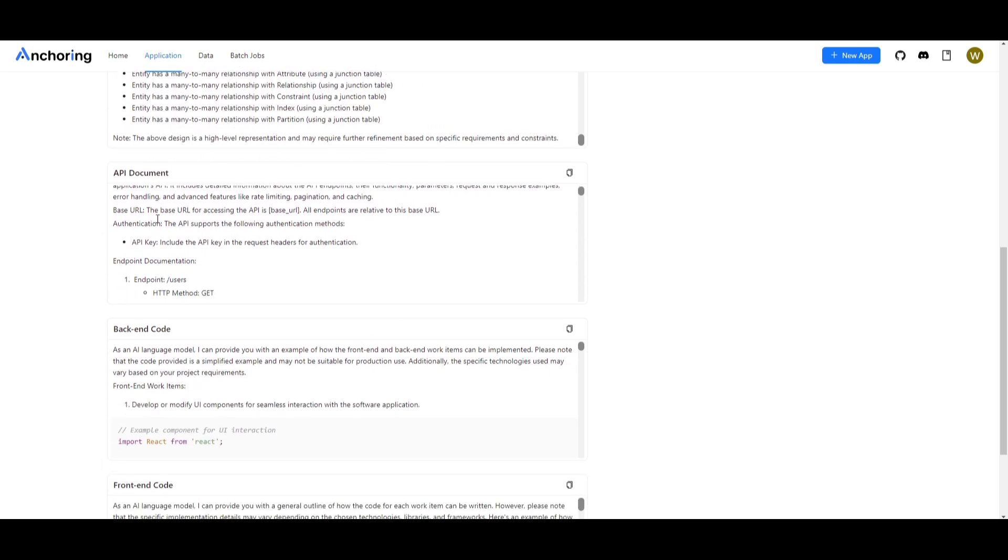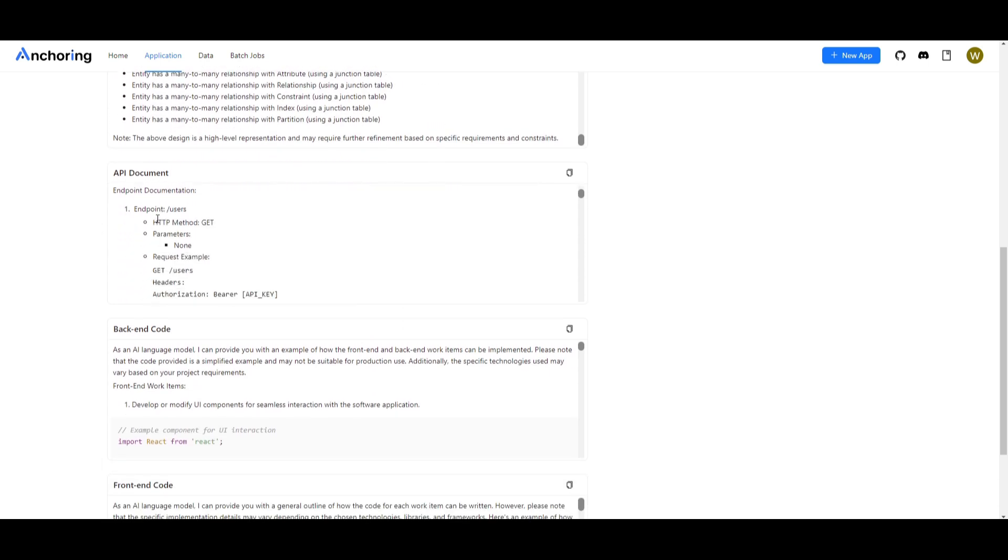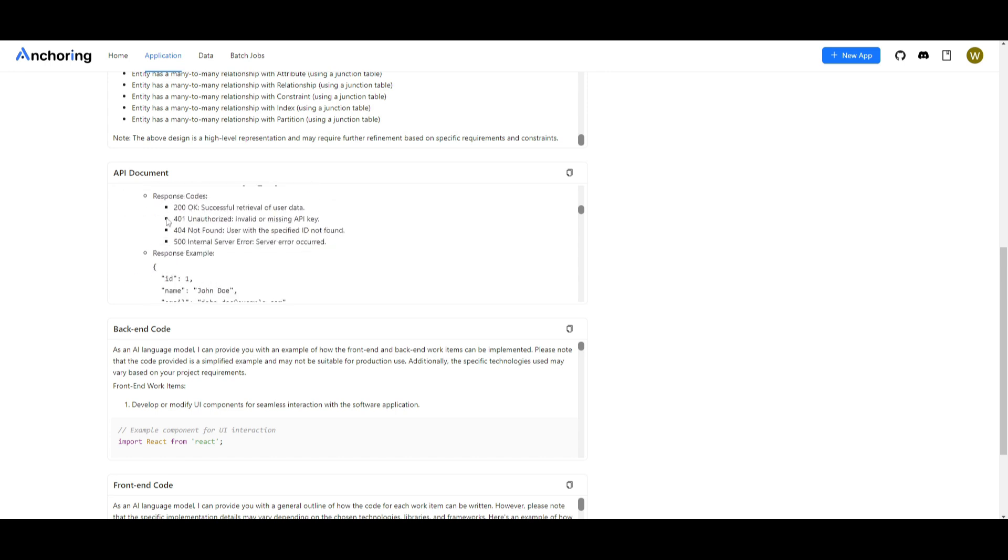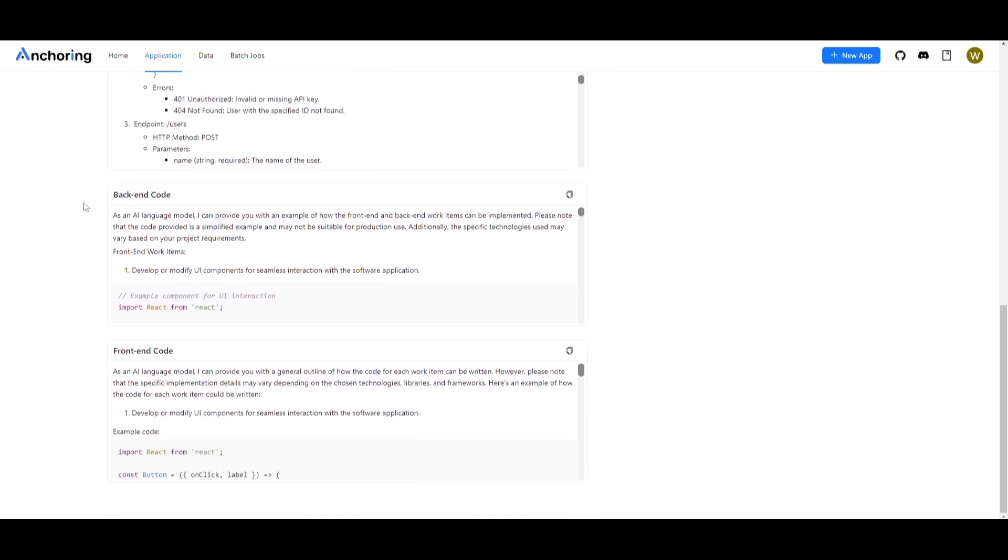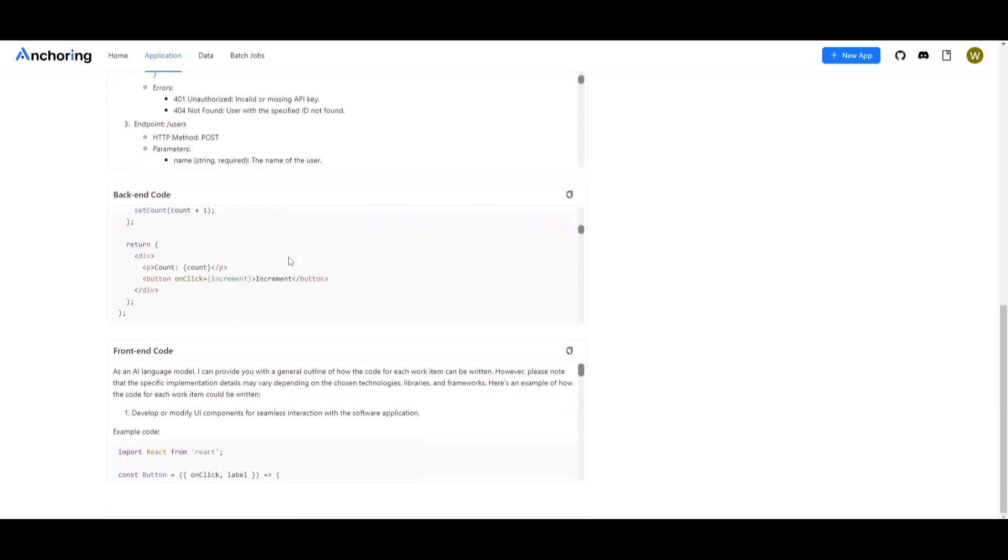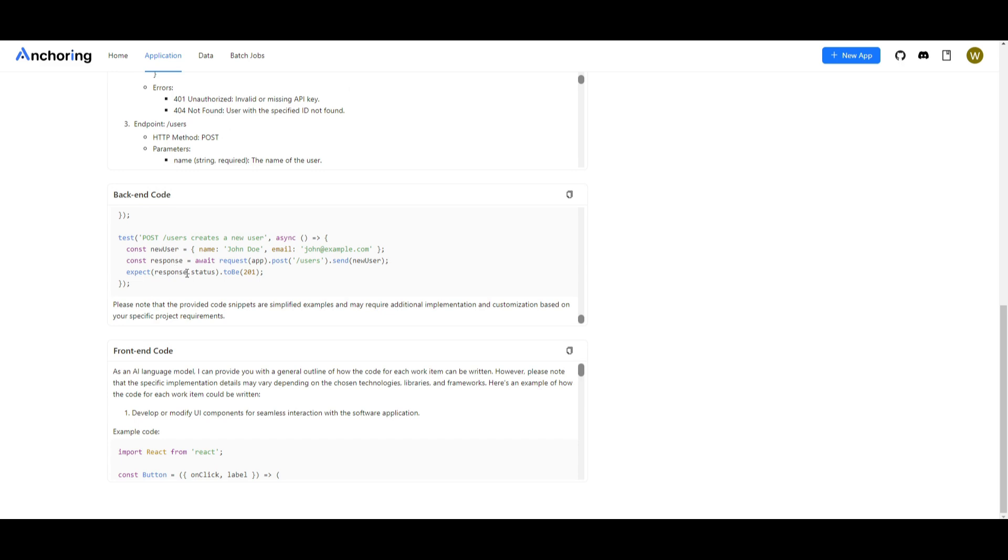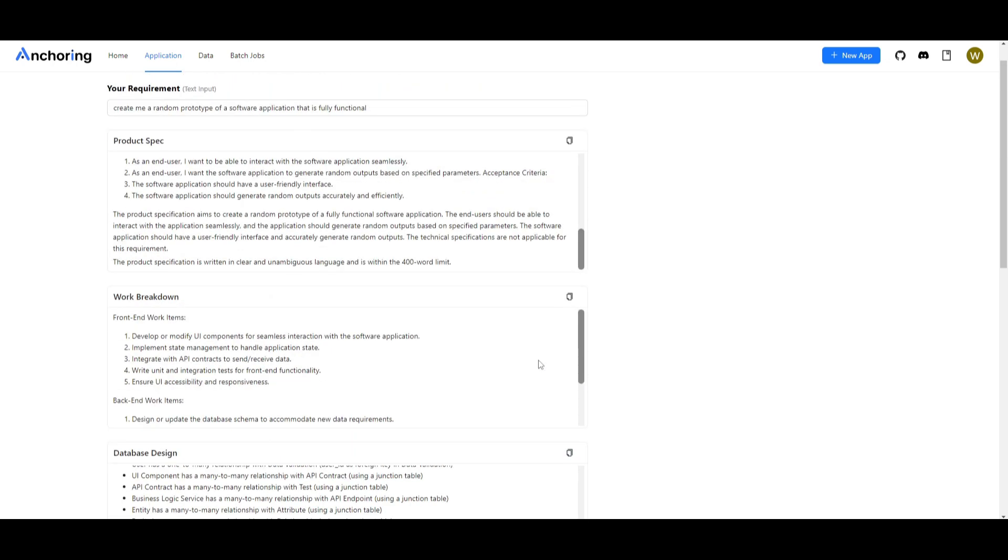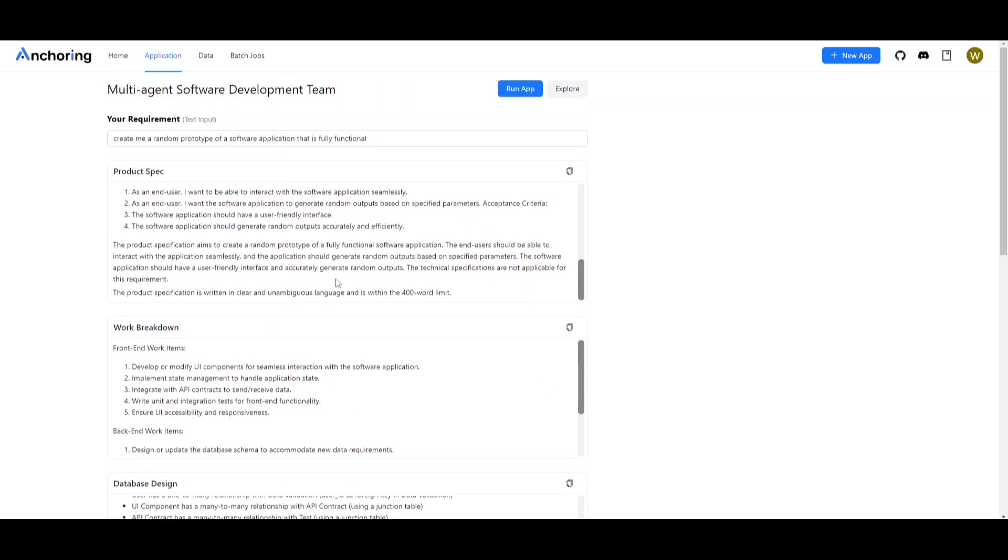It then has the API documentation as to which APIs will be needed to have this app function and it also creates the code, a fully functional code backend as well as frontend. This is quite remarkable and it's something that's quite intricate. Now this is just one example as to what you can do with Anchoring AI.